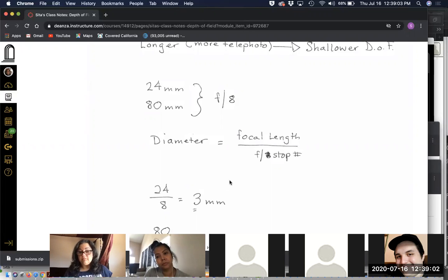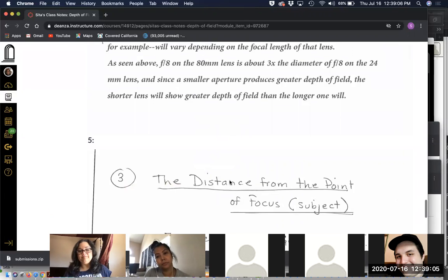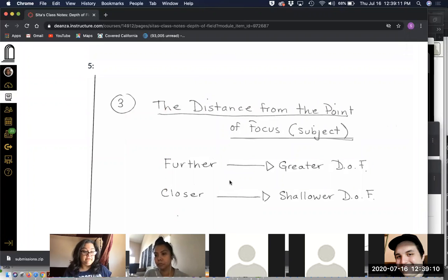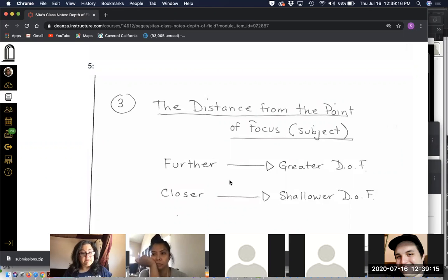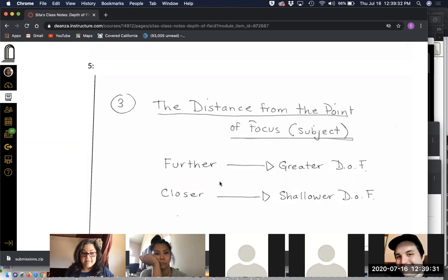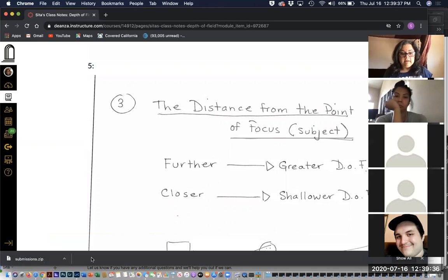The third factor is the distance from your subject or point of focus. The further you are from the subject, the greater the depth of field will be. The closer you come in, the shallower the depth of field. We then looked at examples of depth of field, and I want to finish up on those.